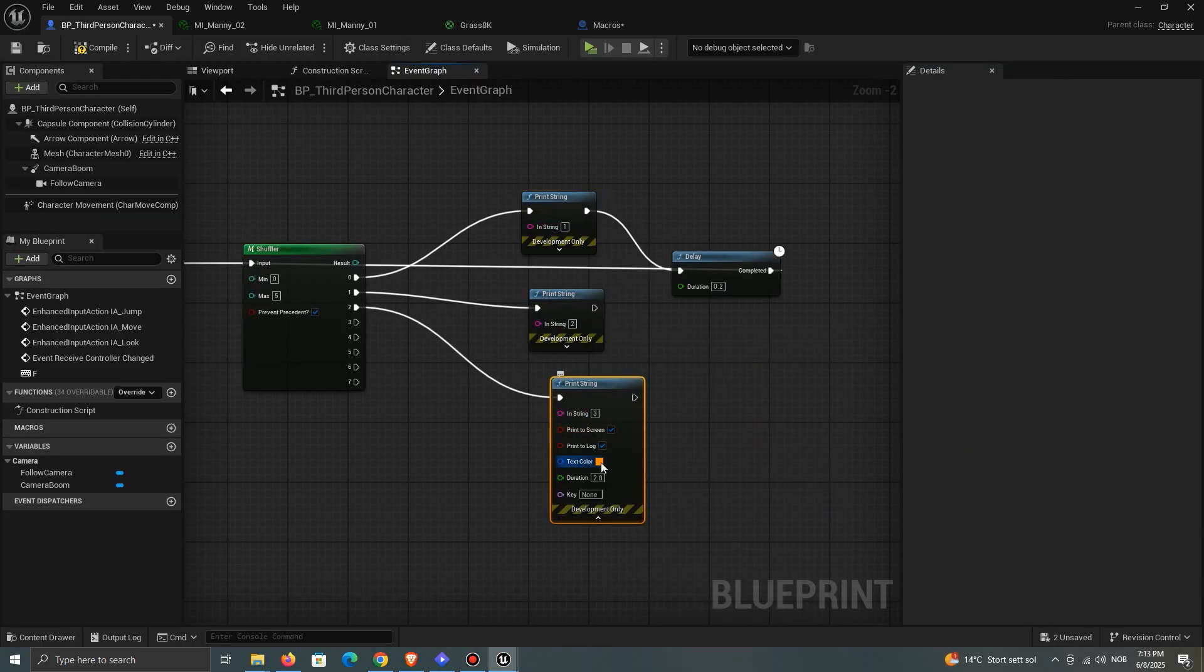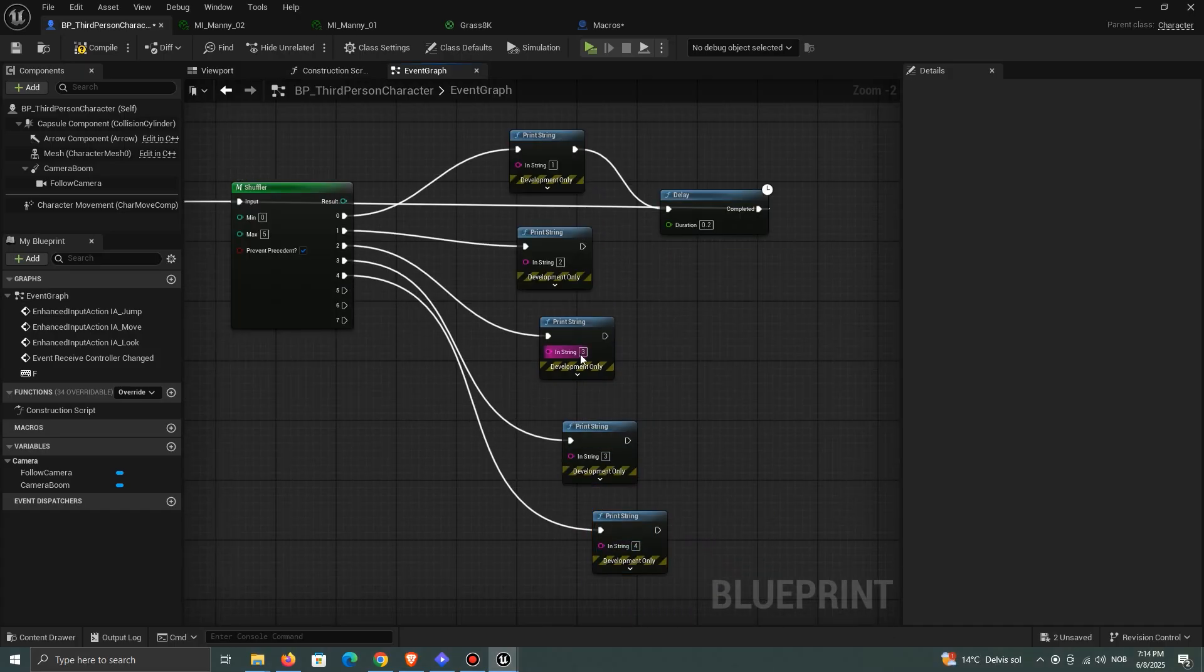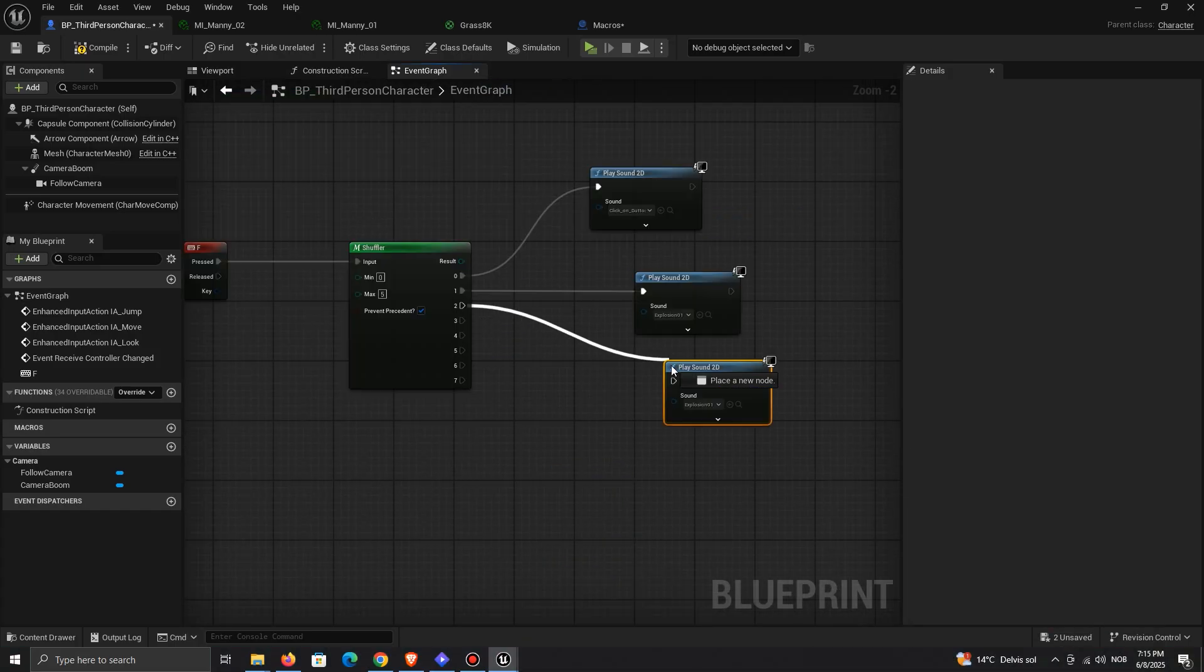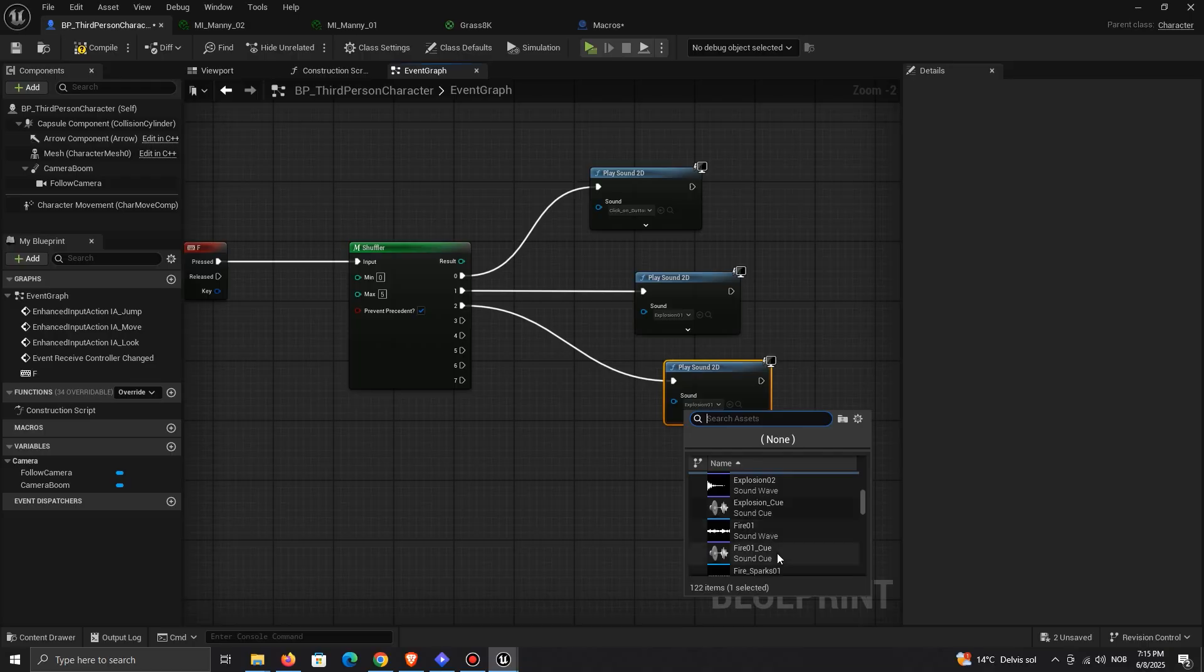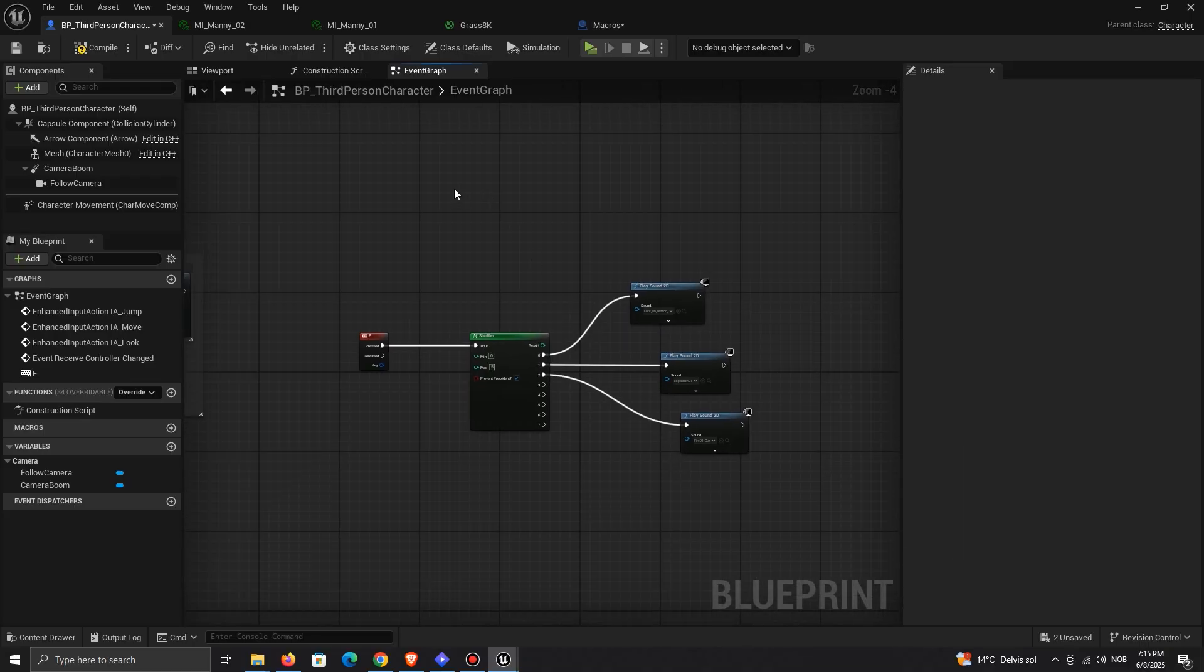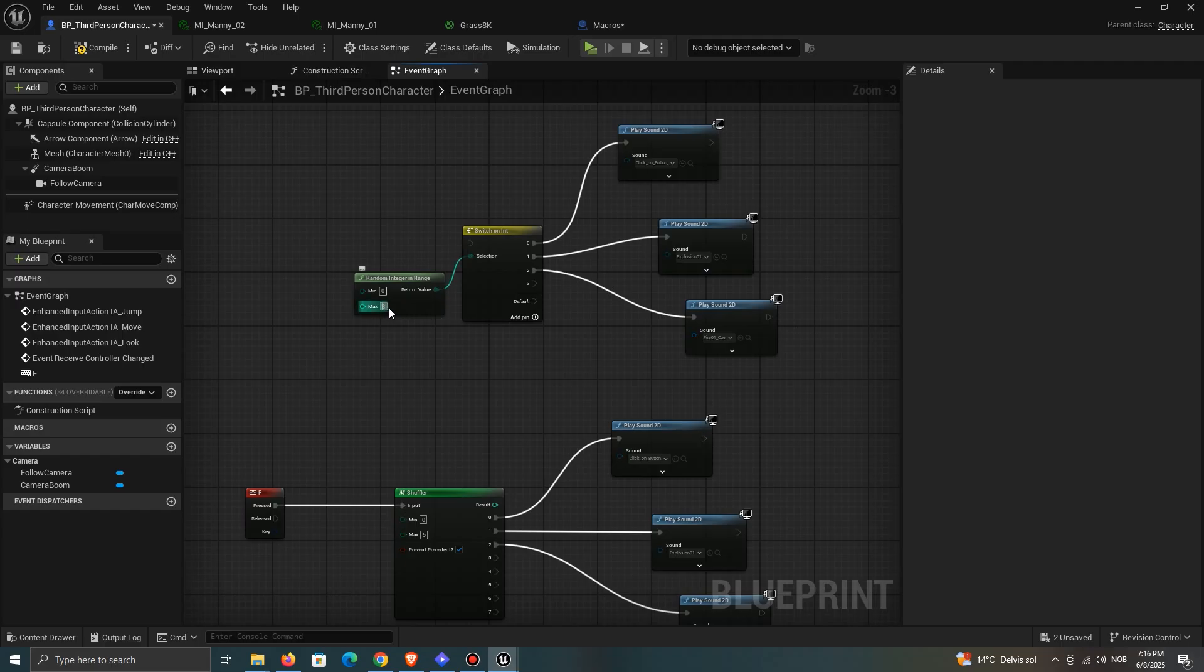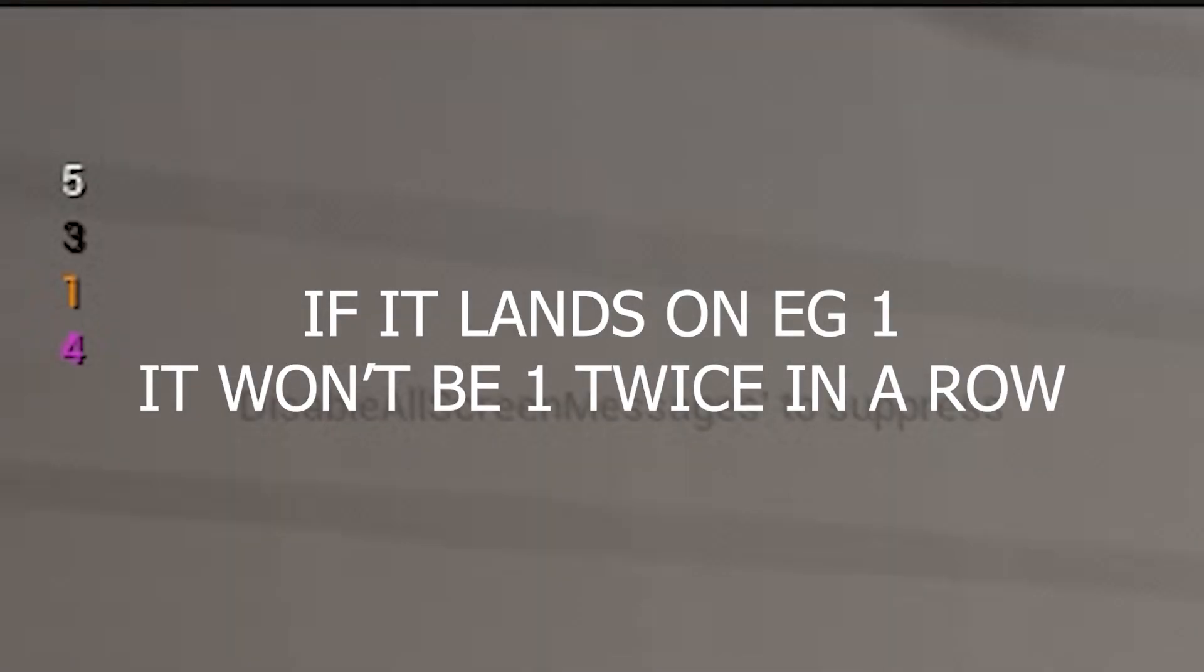Let's start with the Shuffler macro. Often, you will need a random outcome. Maybe you want a random sound to play, or the AI making a random decision. With the Shuffler, not only will you not need to set up a switch on int anymore, but you can also prevent the precursor result from occurring again.